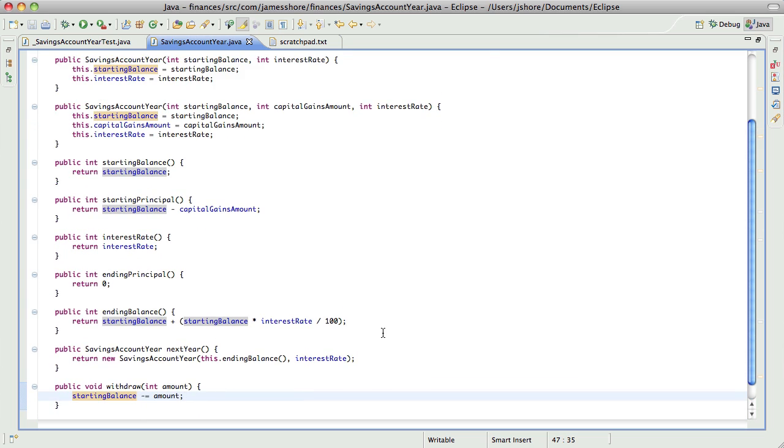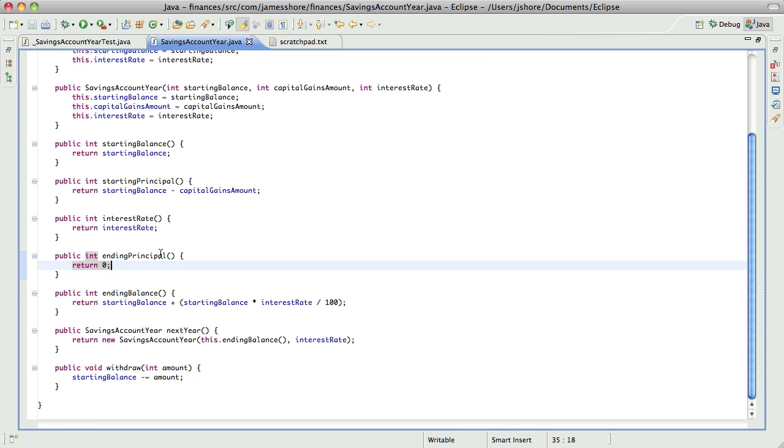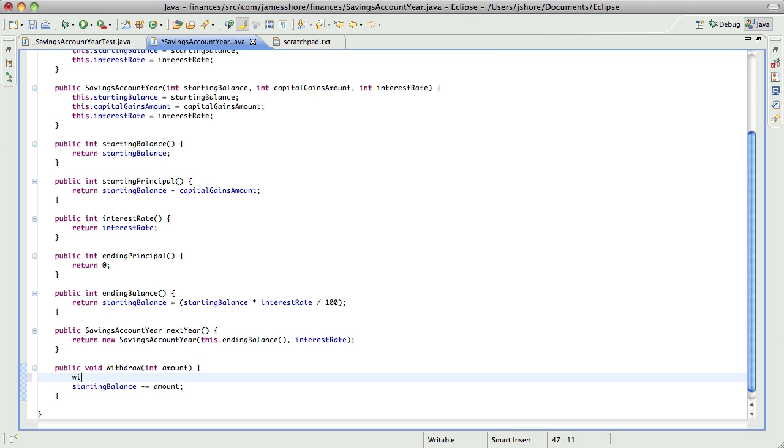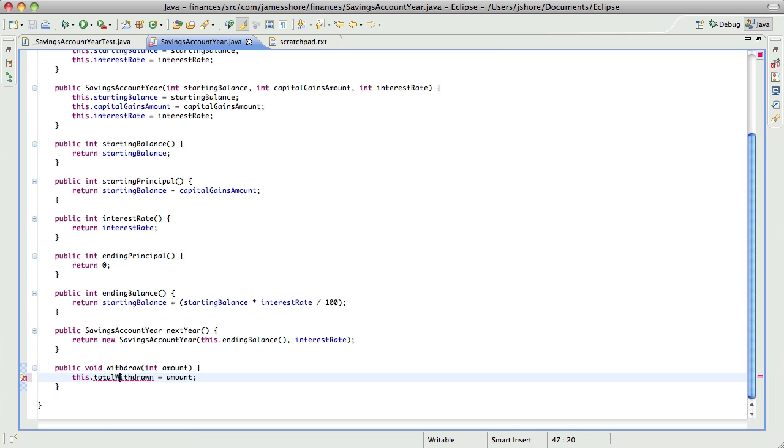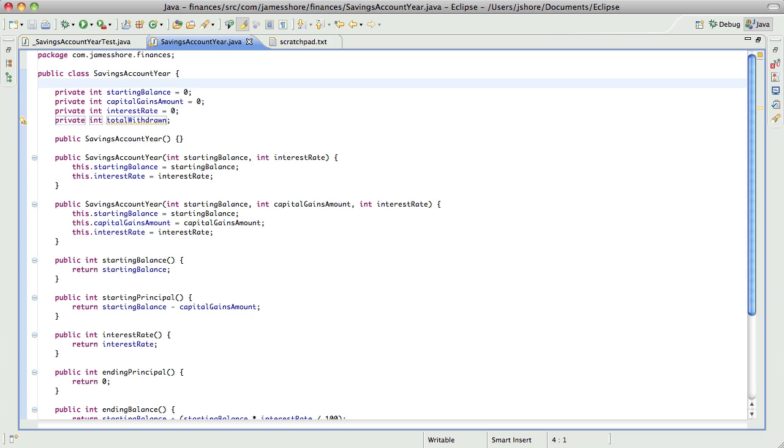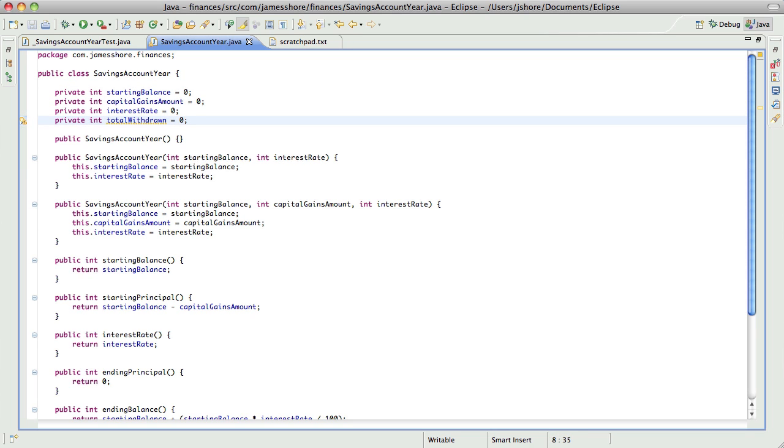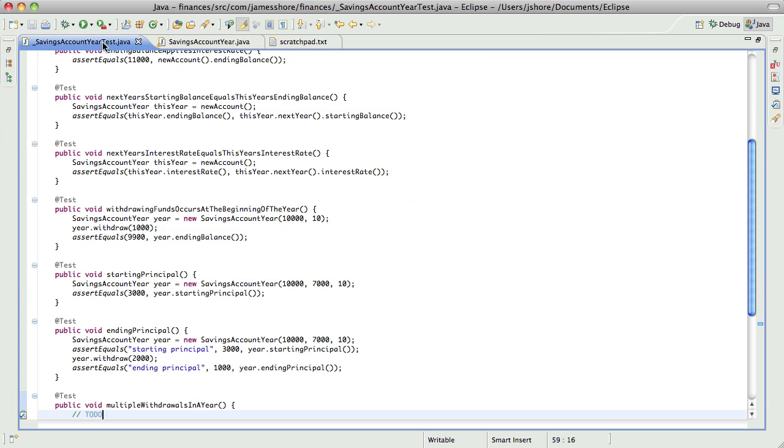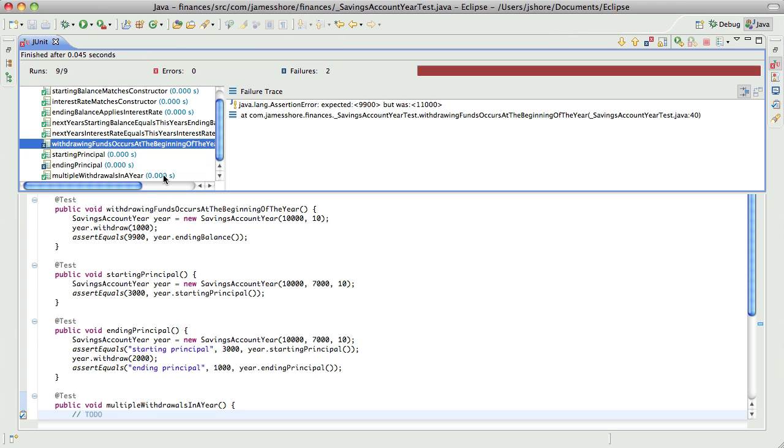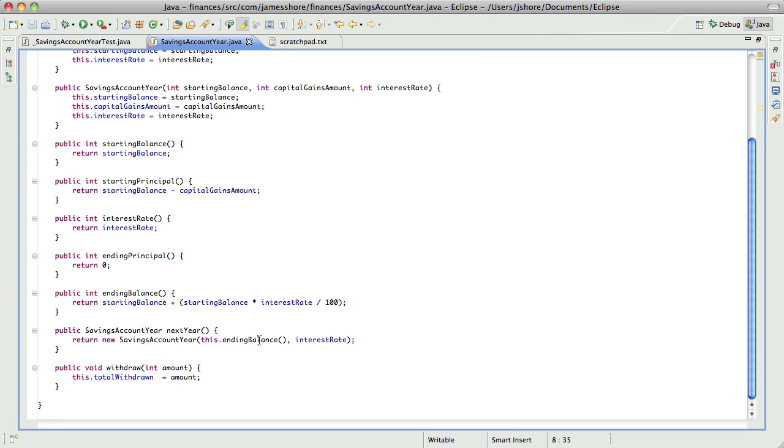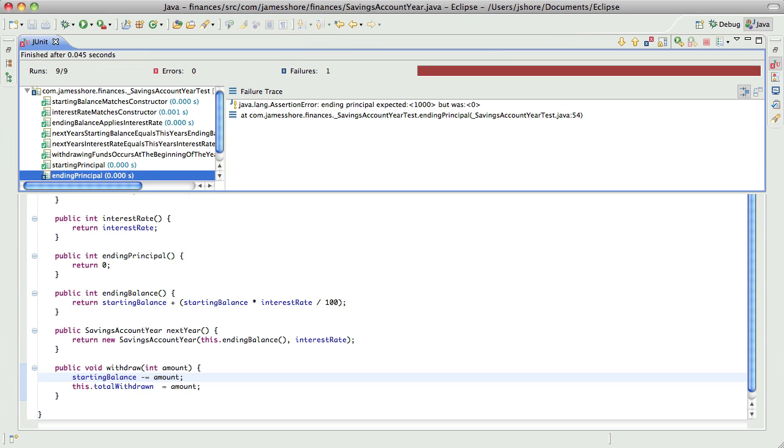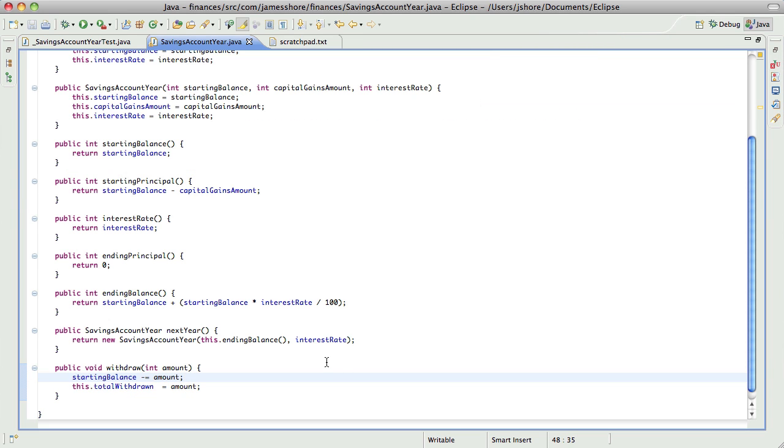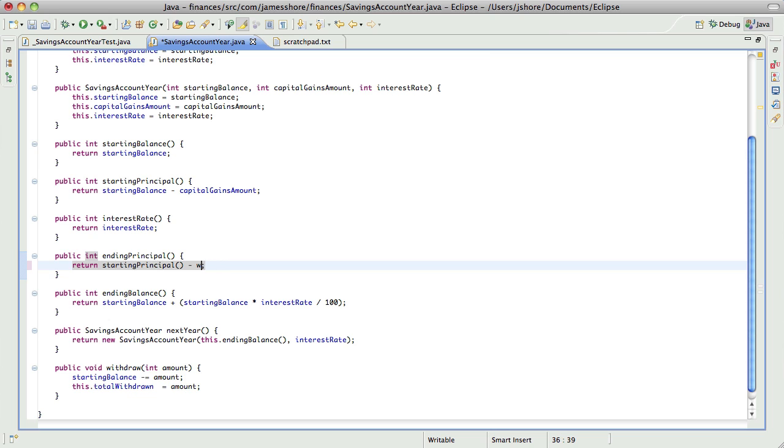I guess what I'm going to do, just to get this to pass, is... it's not very complicated, but I'm trying to figure out how to do it in small steps. Let's just do this. This.withdrawn equals amount. Total.withdrawn, and let's make that into... There we go. Ending principle is going to equal starting principle minus withdrawal, total.withdrawn.